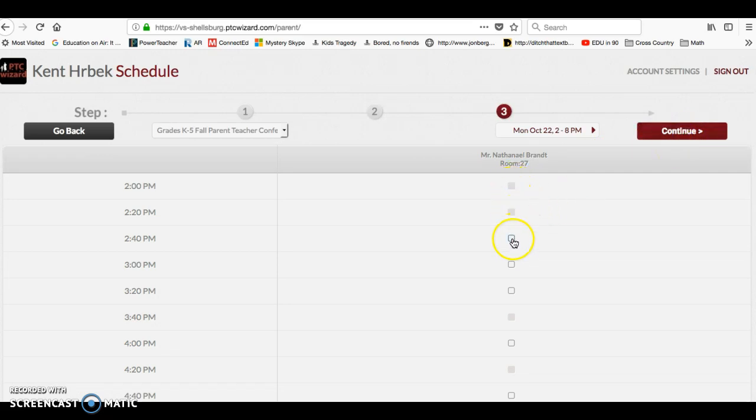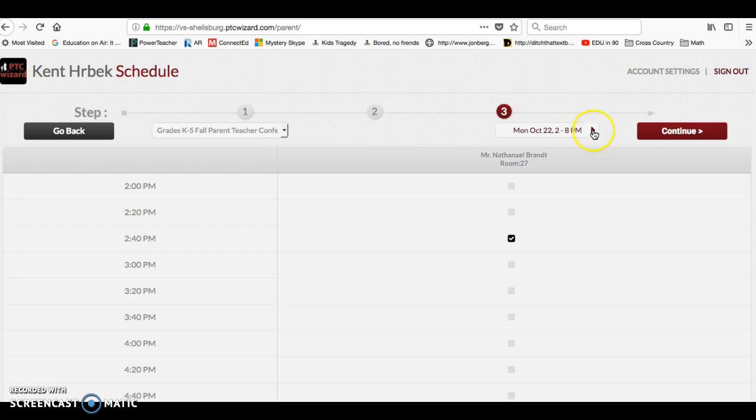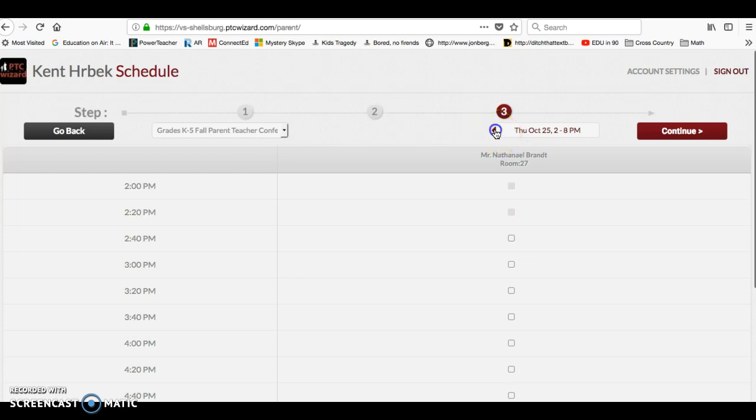And you'll go ahead and mark which time you'd like. Then click continue. If Monday, October 22nd doesn't work, you can click back and forth between the dates that are available here.